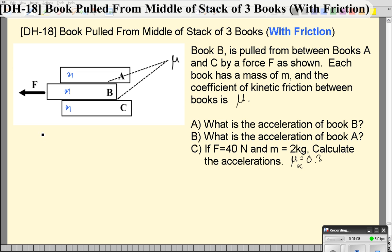So let's draw a free body diagram first for object A. I'll write M_A just so you can distinguish it, even though they all have the same mass. Mass A really only has one force acting on it. It's going to feel a force from B on A — a force in this direction. I'm going to call that friction A-B, meaning the friction force between A and B, because that's going to be a little bit different than the friction force between B and C.